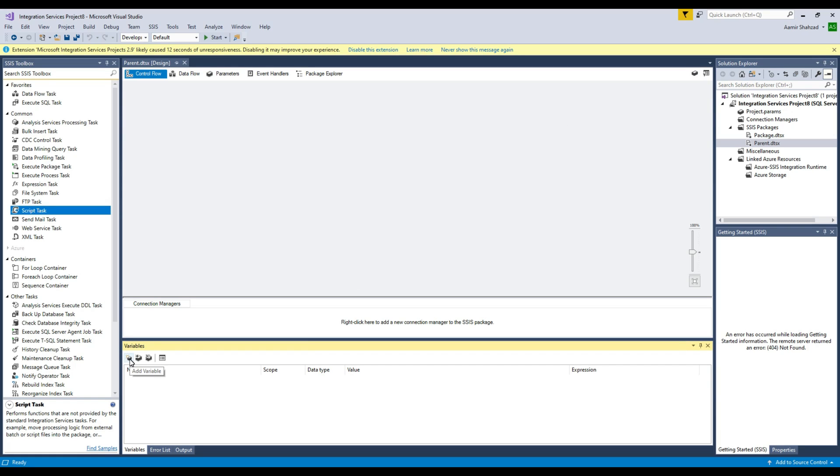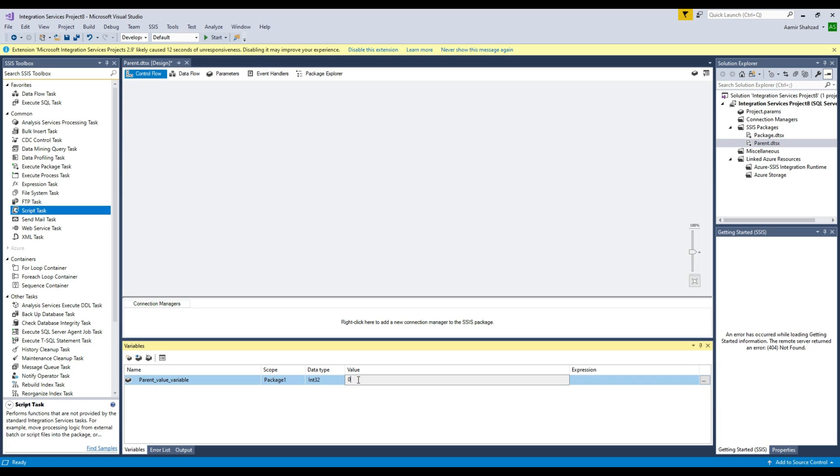Click here, add variable, and I'm going to name this ParentValueVariable. This is going to be okay if we keep it integer and the value is going to be 100. Now that's all good.